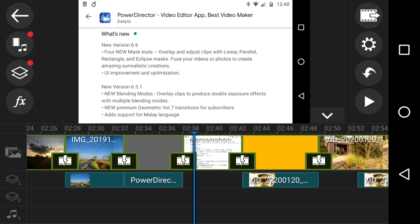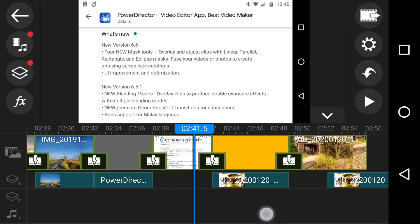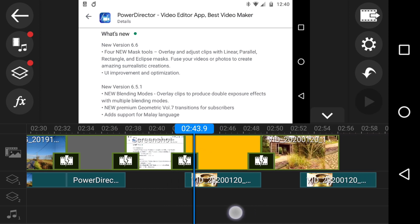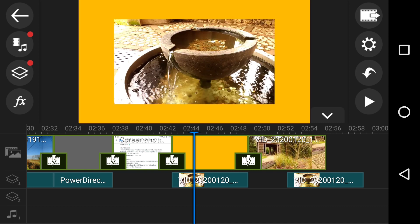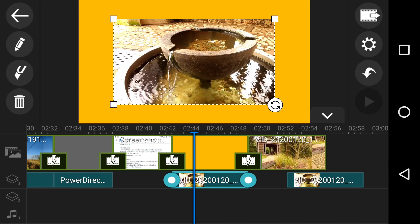What you see on screen is an orange background with a clip of a little watery fountain thing in a park. The point of it is, tap the picture in picture video and then hit edit.